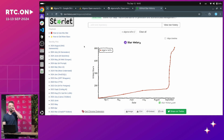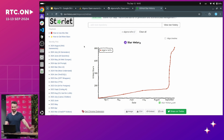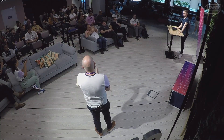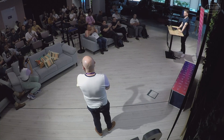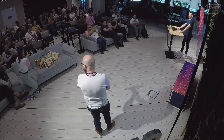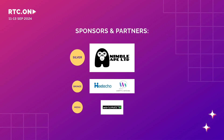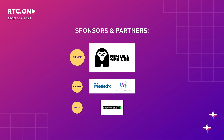Unless there are any further questions, I think that's a wrap for today. Thank you for your talk.